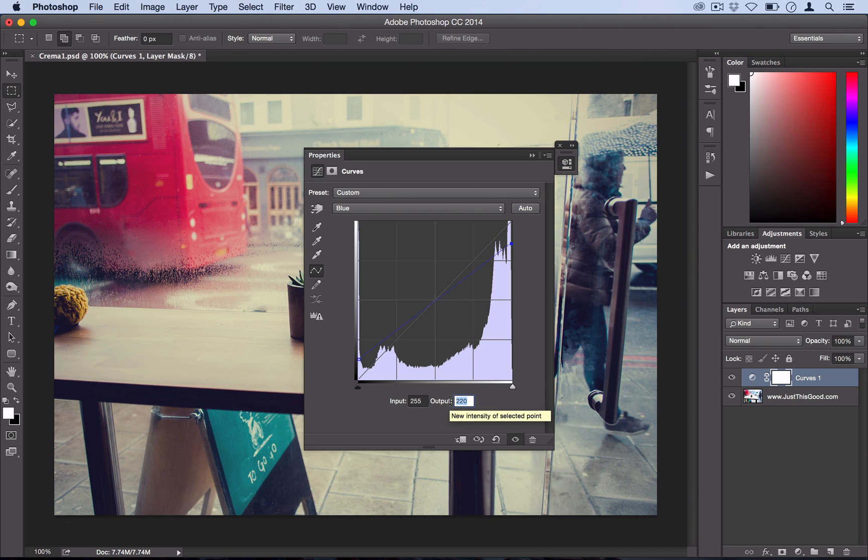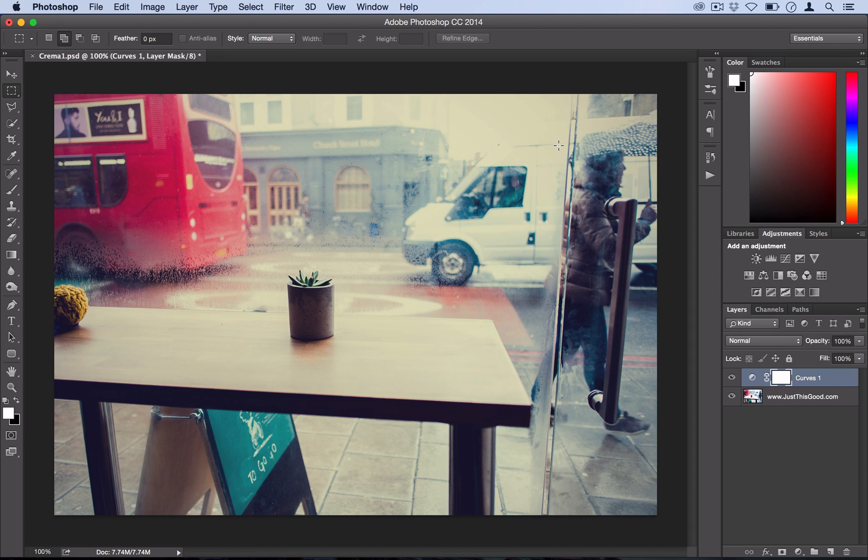So once you have your curves adjustments set up, you see it's added that vintage flavor. Now we're just going to take two more steps to kind of desaturate it and then contrast it.